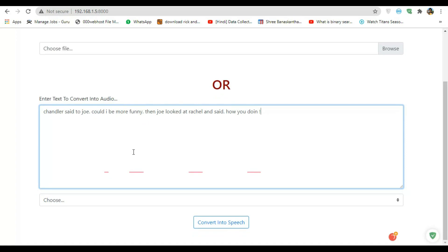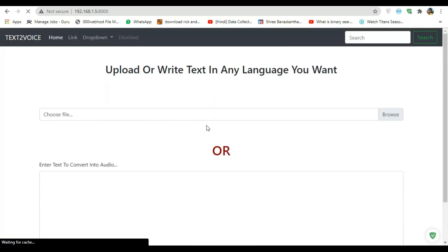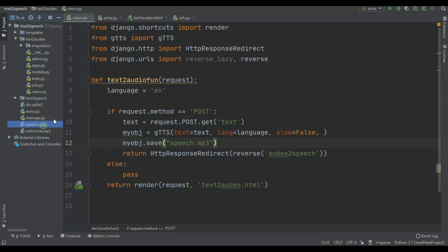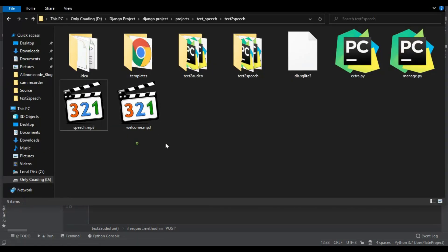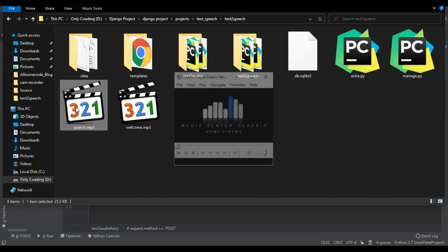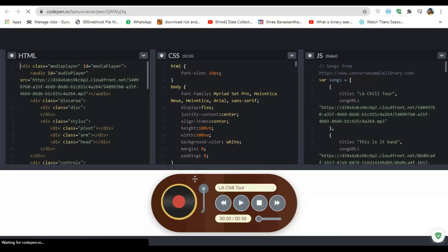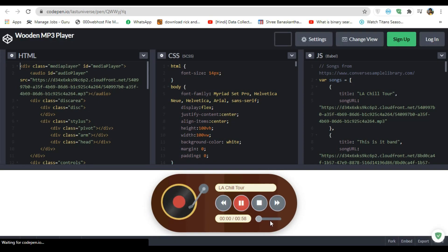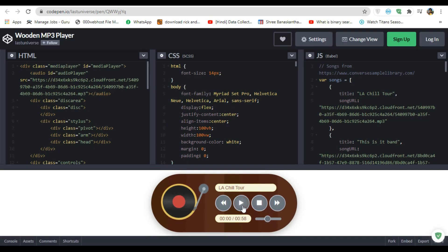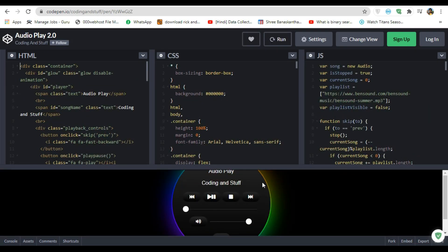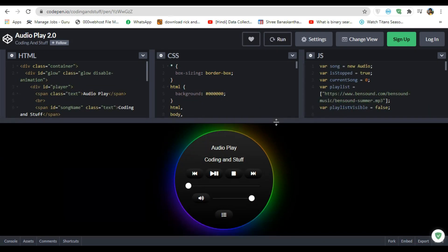Let's try it — I enter some text and convert it to speech. It redirects and generates speech.mp3. Playing it from here since I haven't added the HTML player yet. Sample output: 'Chandler said to Joe, could I be more funny? Then Joe looked at Rachel and said, how you doing?' Now let's choose an MP3 player from CodePen.